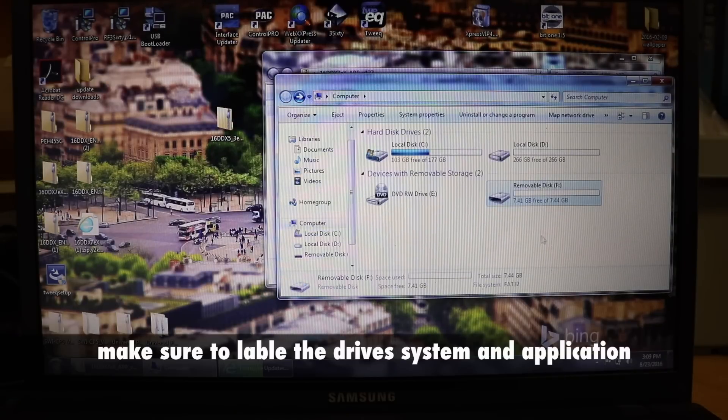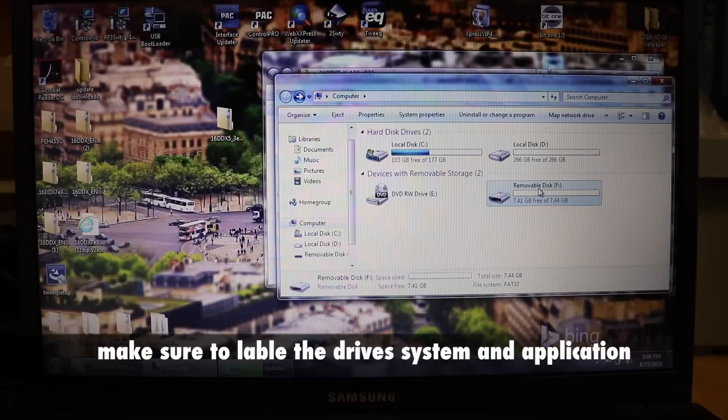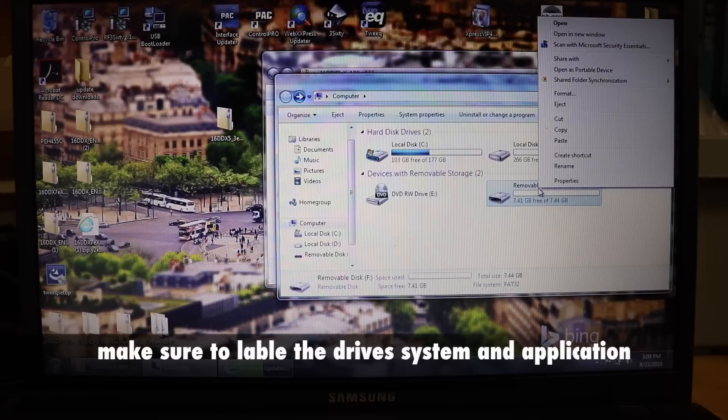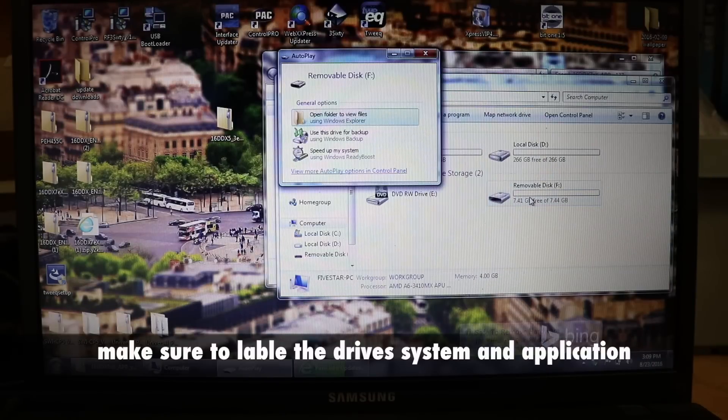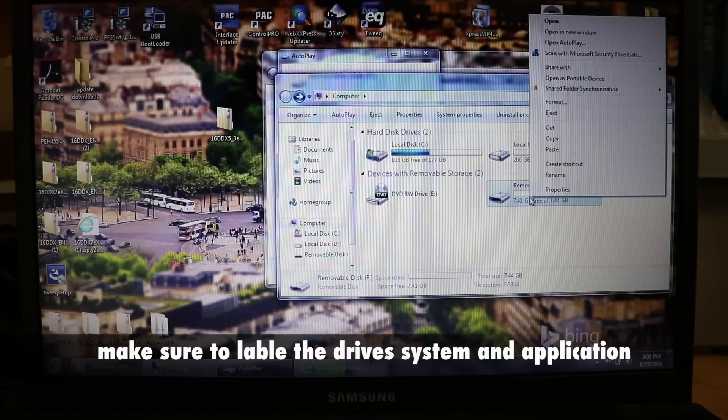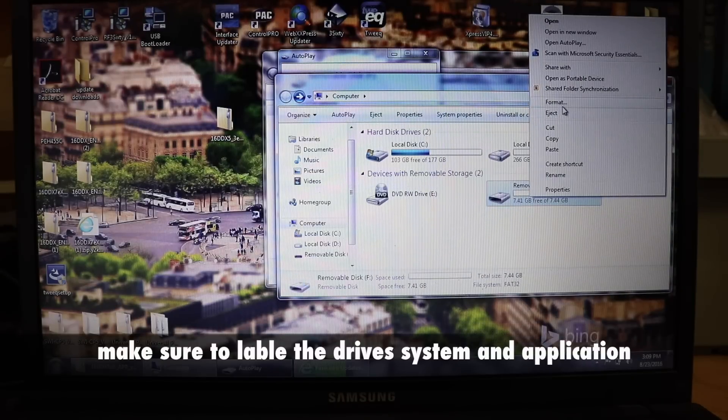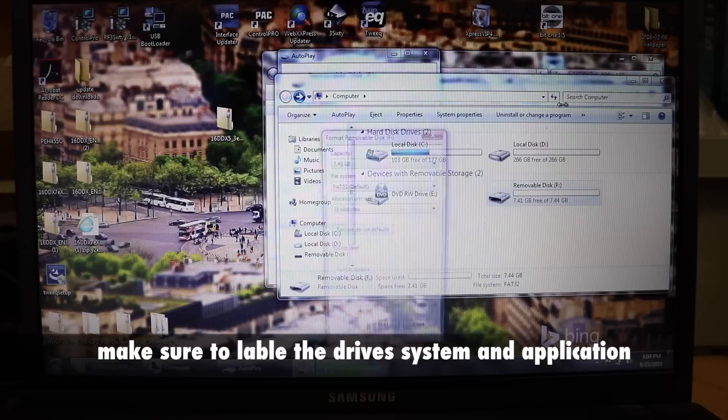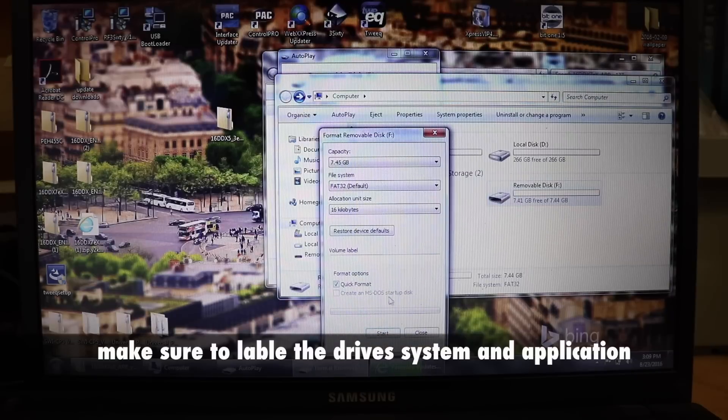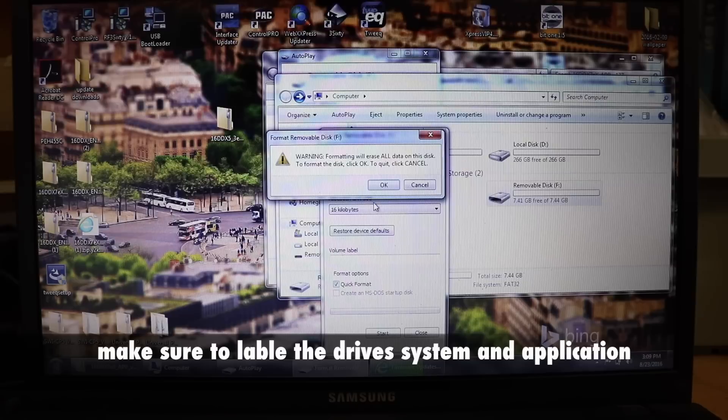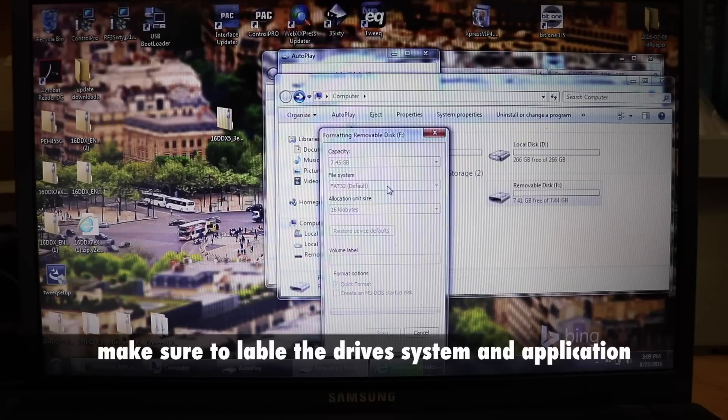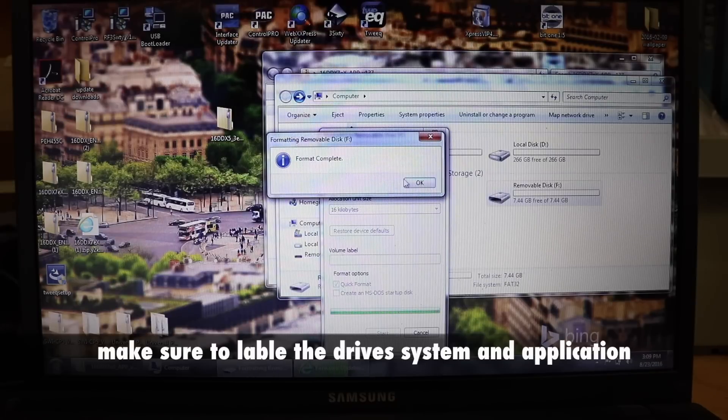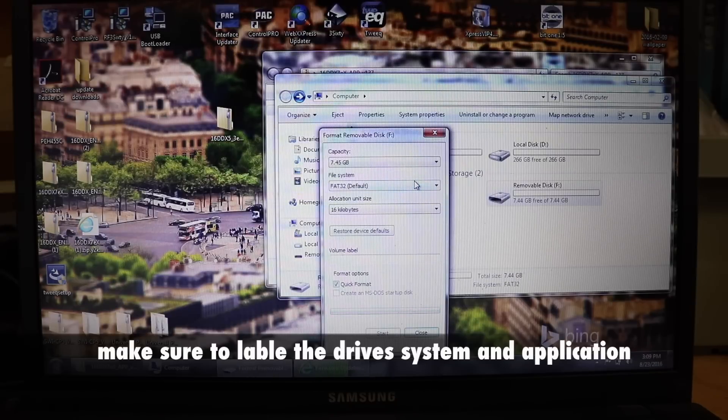At this point you can eject it and insert your next one. Put the next one in and repeat the process. Hit format, start. It's going to give you all the warnings.